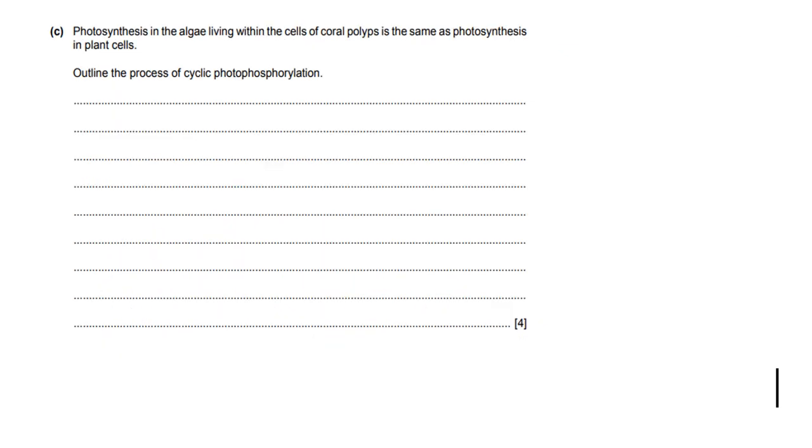Then it says, this is the last slide by the way - because like I said, I'm trying to make these videos much shorter than they used to be - it says photosynthesis in the algae living within the cells of coral polyps is the same as photosynthesis in plants. Then outline the process of cyclic phosphorylation.